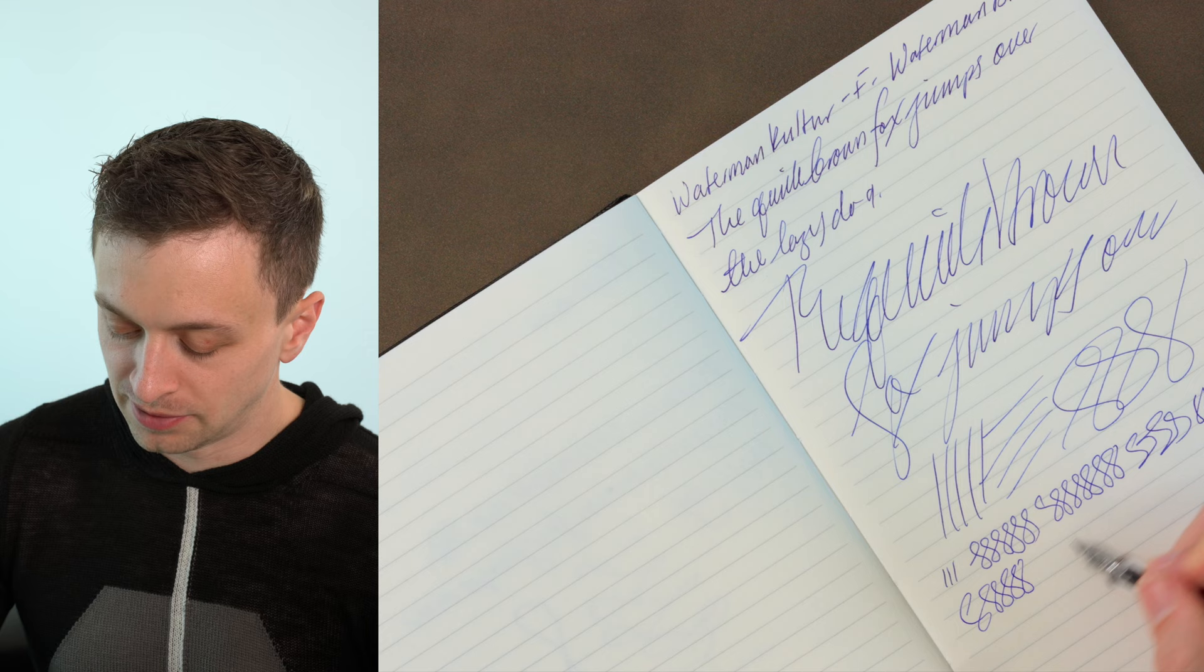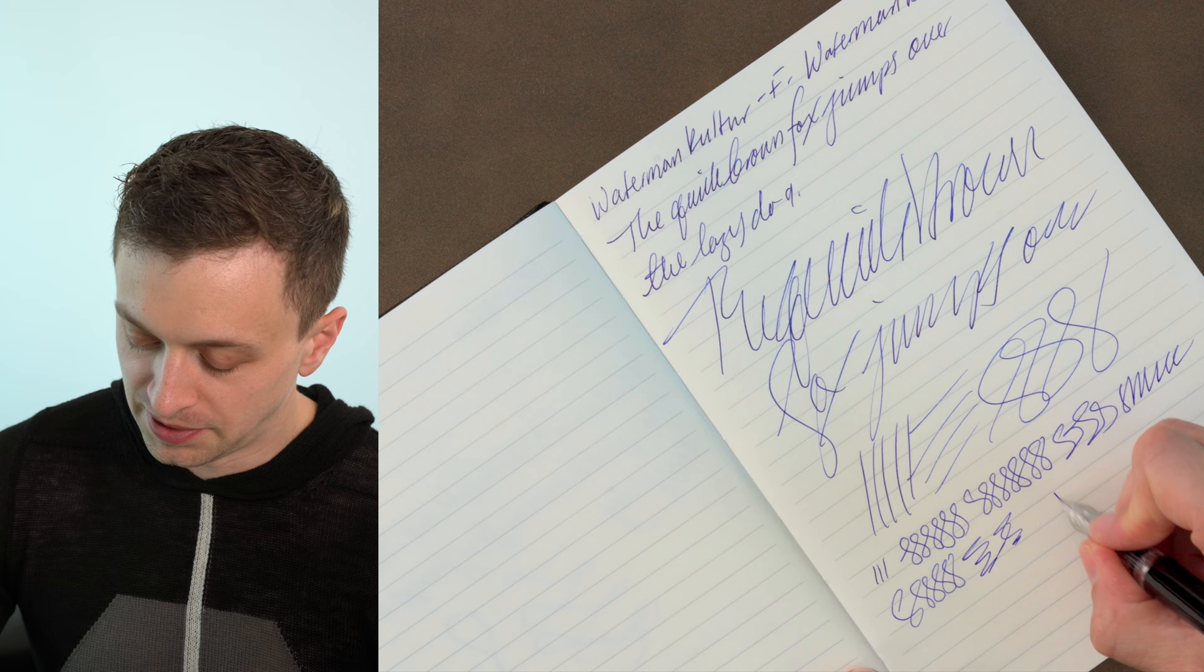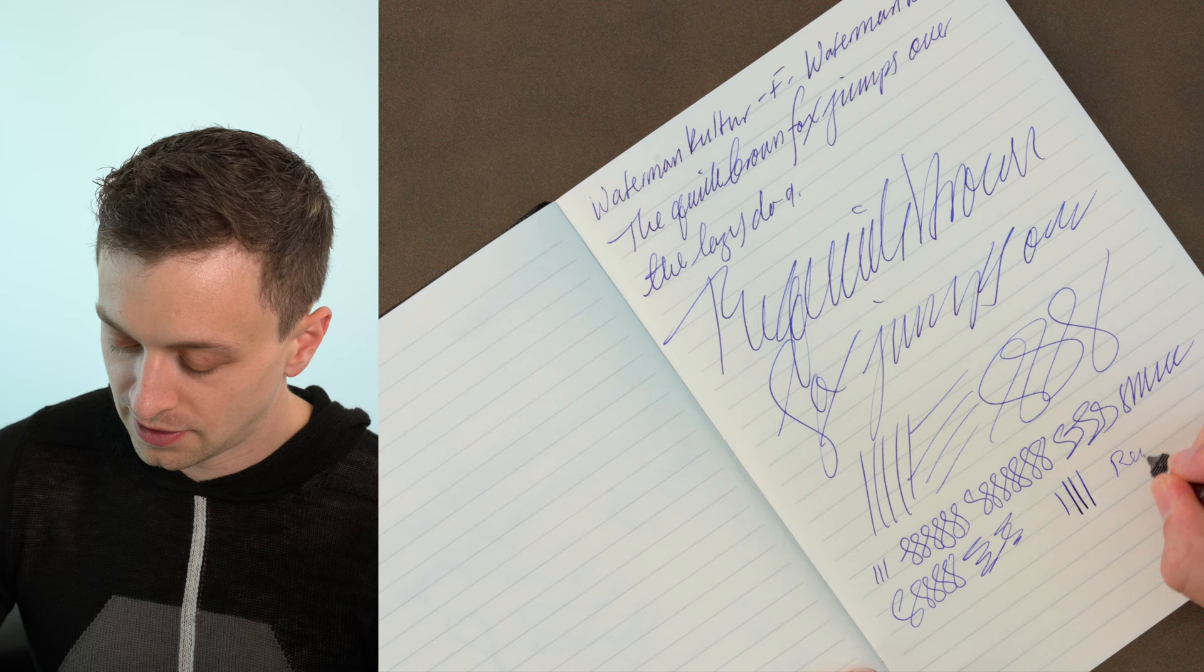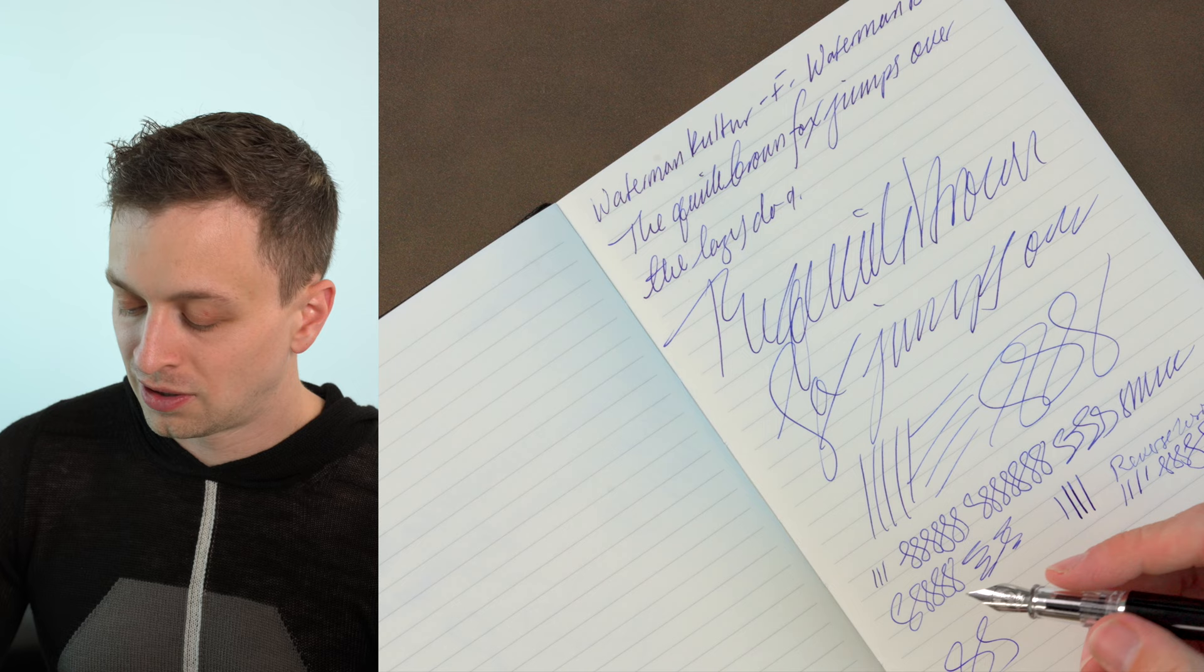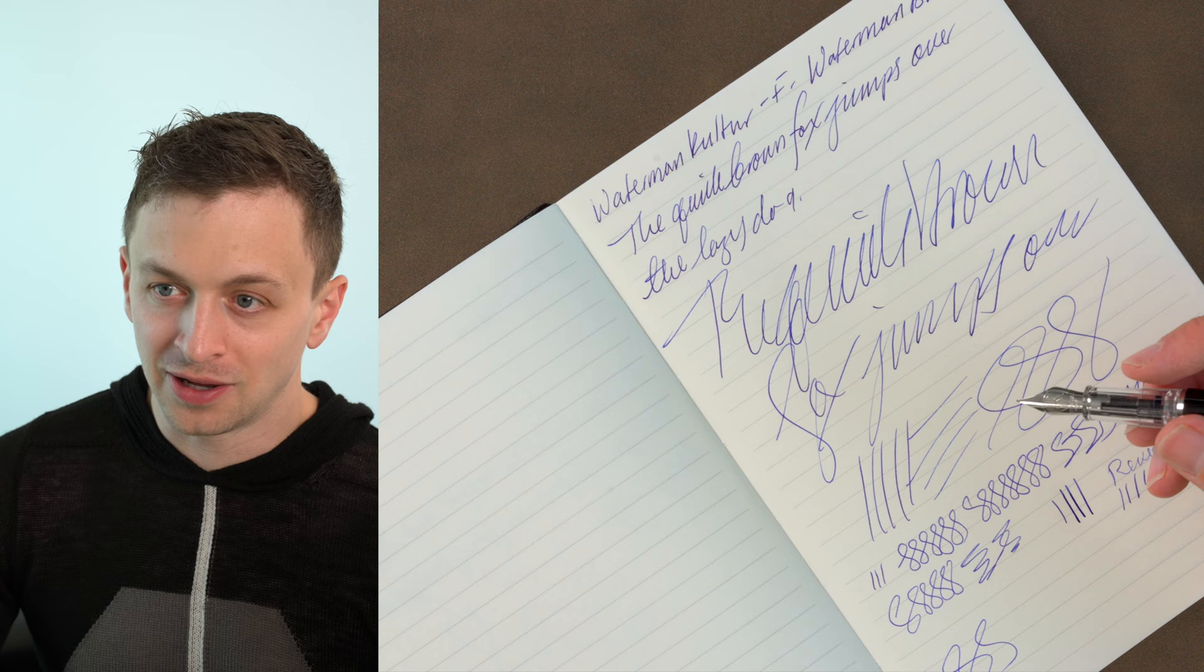In terms of flexibility, no, it's pretty much a nail. I wouldn't bother with that. Reverse writing... It can do it, but I mean, the difference is so small, I don't think it's really worth it. Overall, I really like this pen. It's very comfortable, it's very affordable, and it writes nicely, as you would expect a Waterman to.